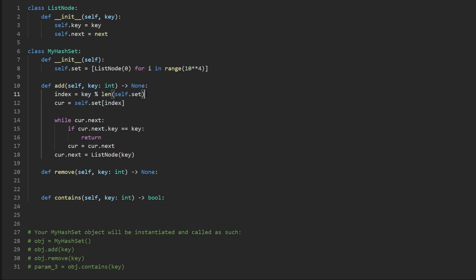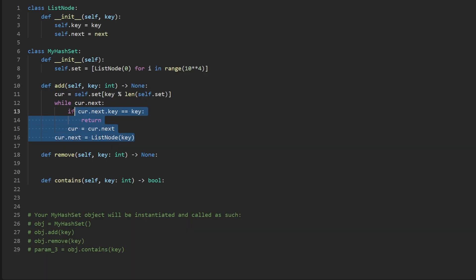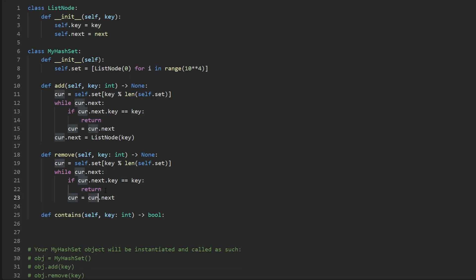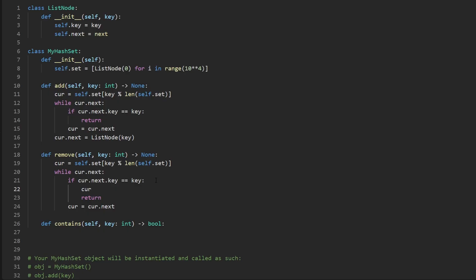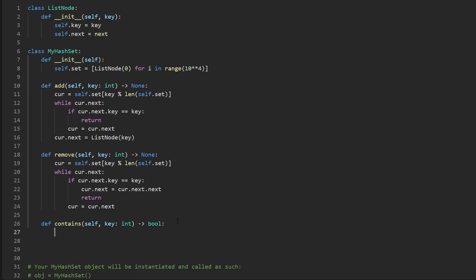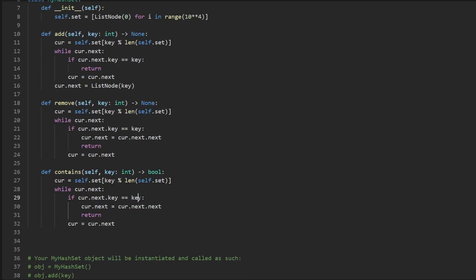Now for the remove function — it's very similar. We compute the index and get the current pointer. We iterate through the linked list looking for the key. When we find `cur.next.key == key`, instead of returning, we remove that node by setting `cur.next = cur.next.next`, just like shown in the diagram. Otherwise we continue through the list with `cur = cur.next`.